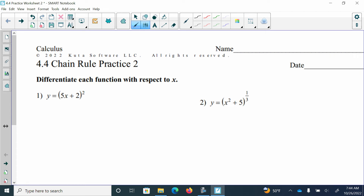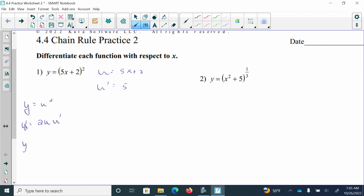Number one: I'm raising (5x + 2) to the second power. I'm going to say that my u is what's inside, so that's going to be 5x + 2, and the derivative of u is just going to be 5. So I rewrite y as u squared. Taking the derivative, I get 2u to the first power, then multiply by the derivative of u. Substituting back in, I have 2 times (5x + 2) times 5, which finalizes to 10 times (5x + 2) to the first power.